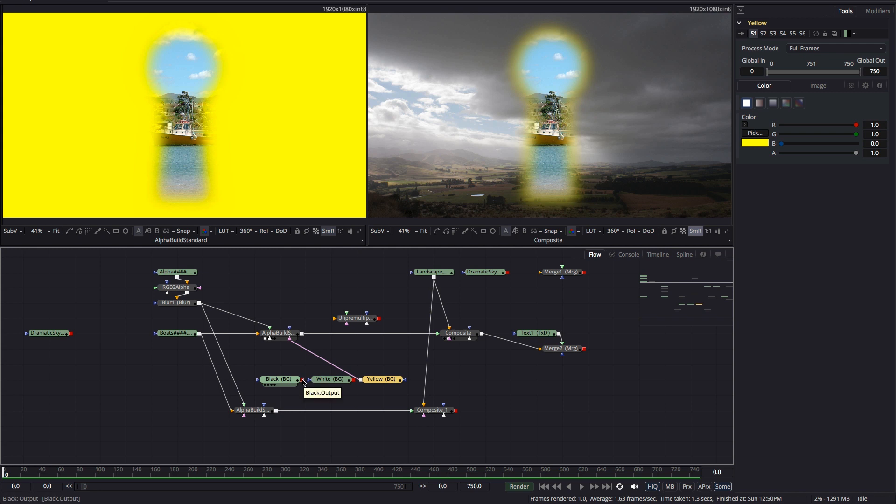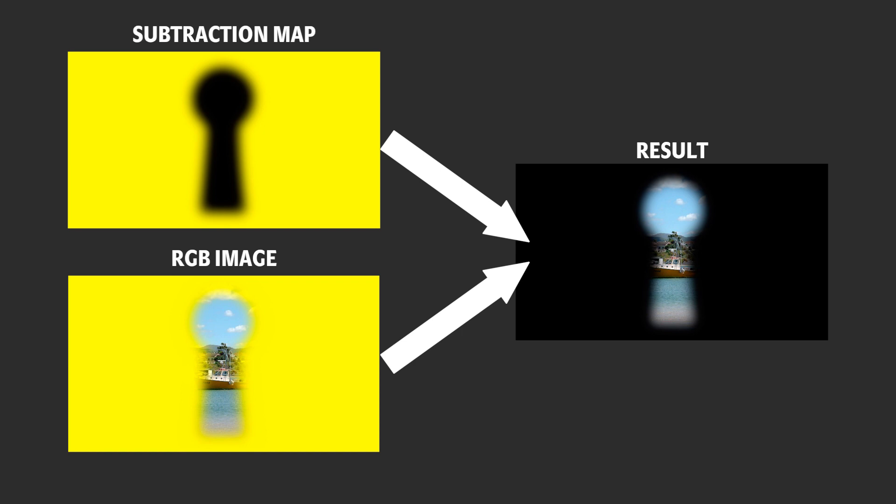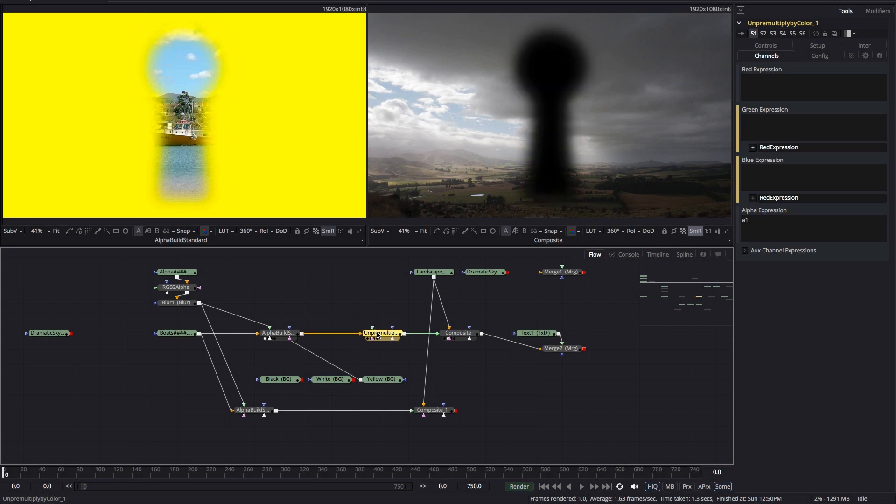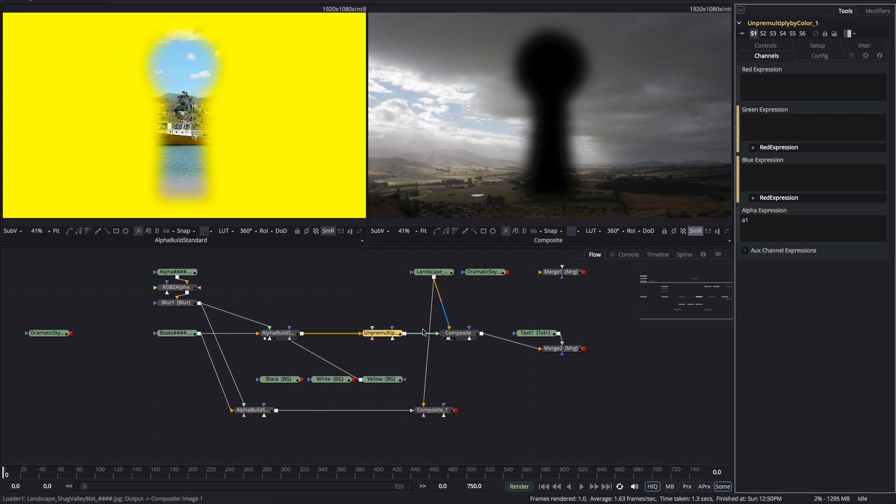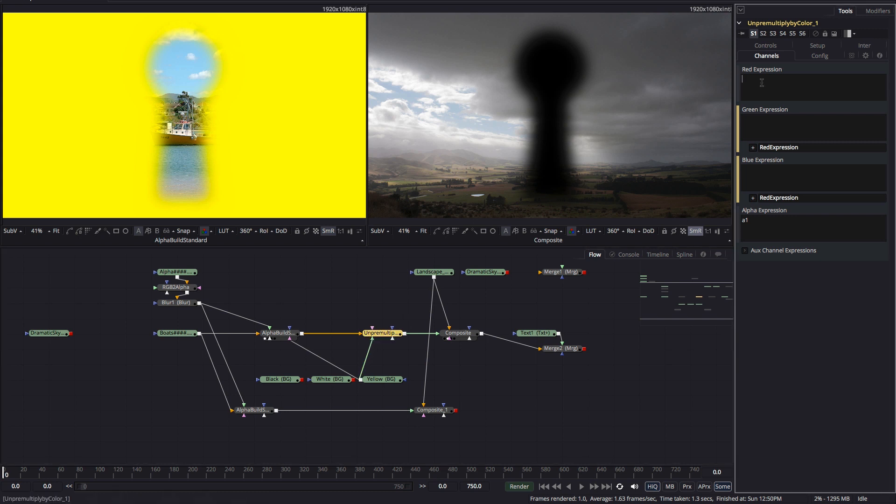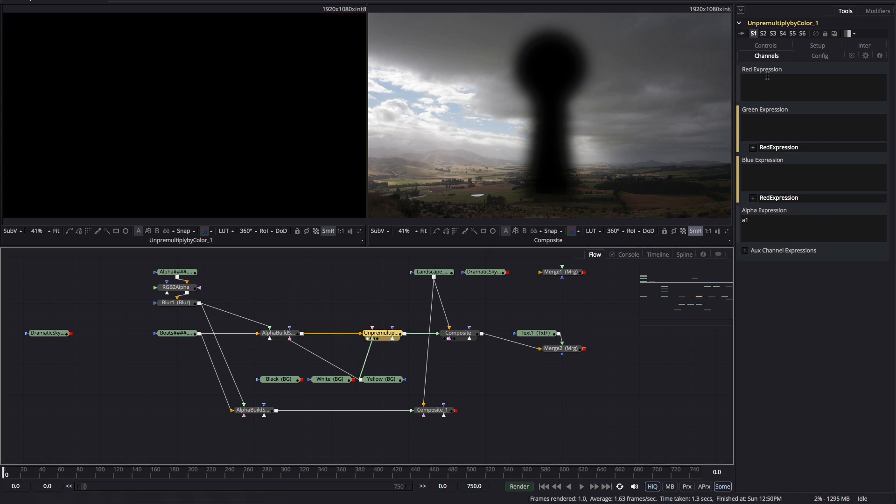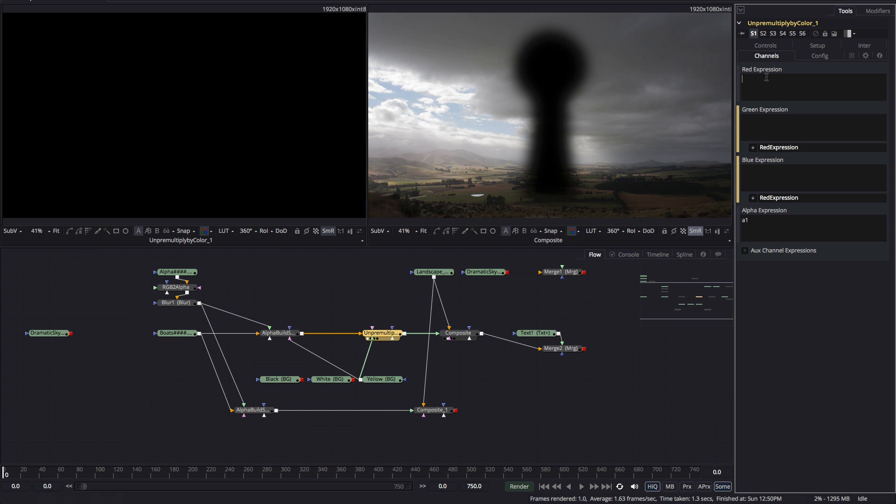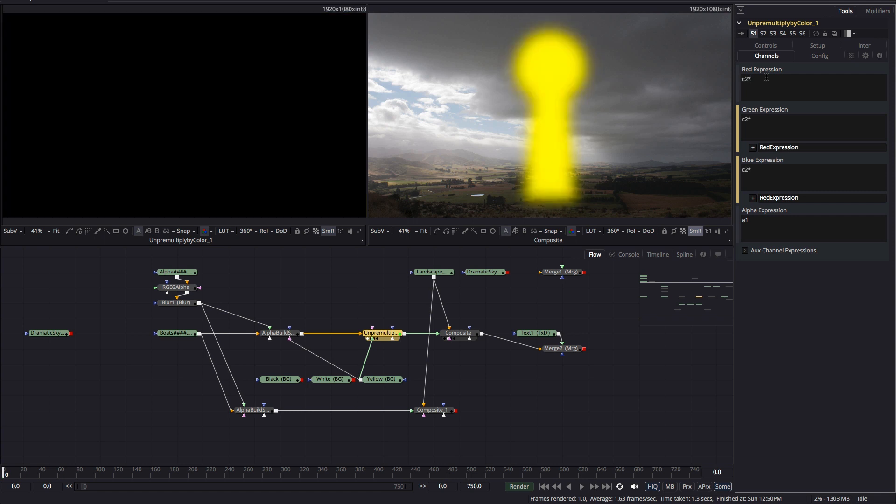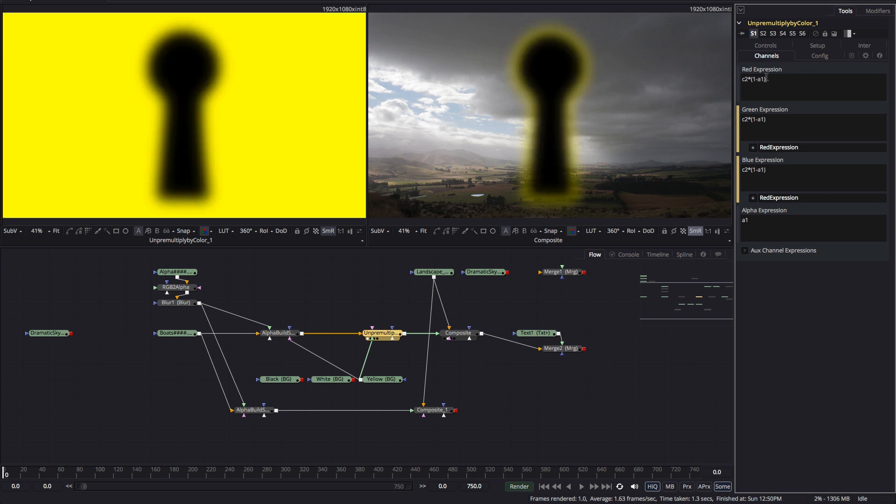So to un-pre-multiply this image we need to create a map of all the yellow background pixels and then subtract that from the RGB in order to remove it from the image. To do that I'm going to use this new custom tool and I'll pipe that background yellow into the image2 input. So to create my yellow subtraction map I'm going to multiply my yellow background color by the inverse of the alpha. So that's C2 times open brackets 1 minus A1 close brackets.